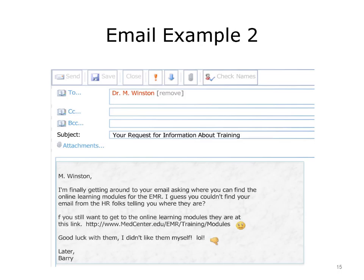Let's look at another email example. What did Barry do wrong? The textured background makes it difficult to read the email message. Barry's tone and language are more suited to personal communication with friends than to professional communication. His opinion of the online learning modules was negative and not helpful, and the negativity was added to by the emoticons. He neglected to provide Dr. Winston with any contact information other than his email address, and he neglected to refer to Dr. Winston as 'doctor.'